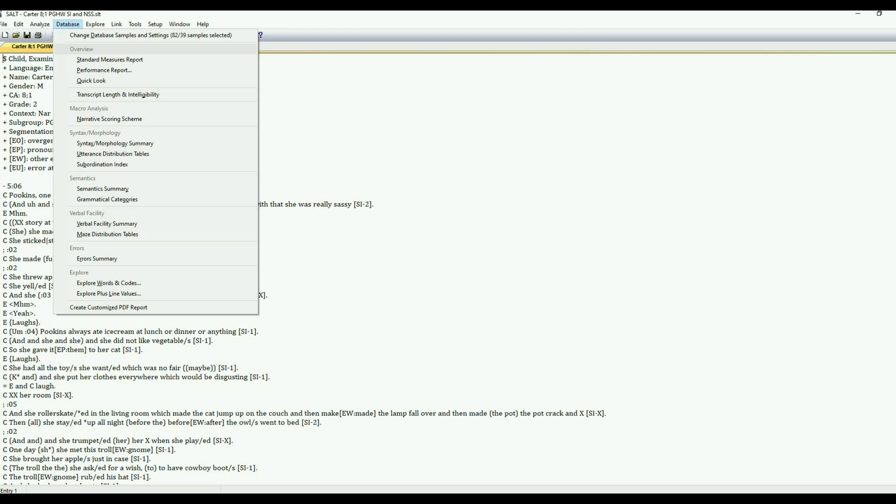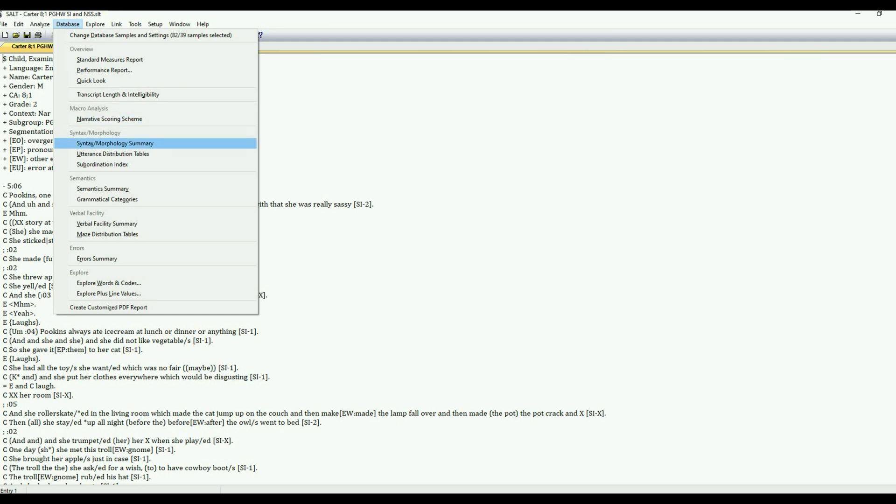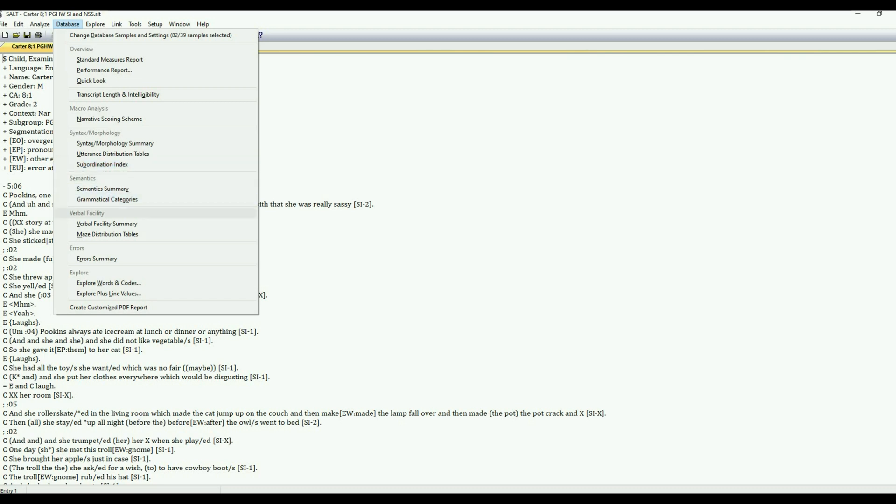So the first section is overview. We'll be pulling those reports. Macro analysis is if you've done narrative, expository, or persuasive scoring scheme. Syntax and morphology. We have a summary for that section and then also if your sample has been scored for the subordination index that will be there. Semantics, verbal facility, errors, and then the explore menu.